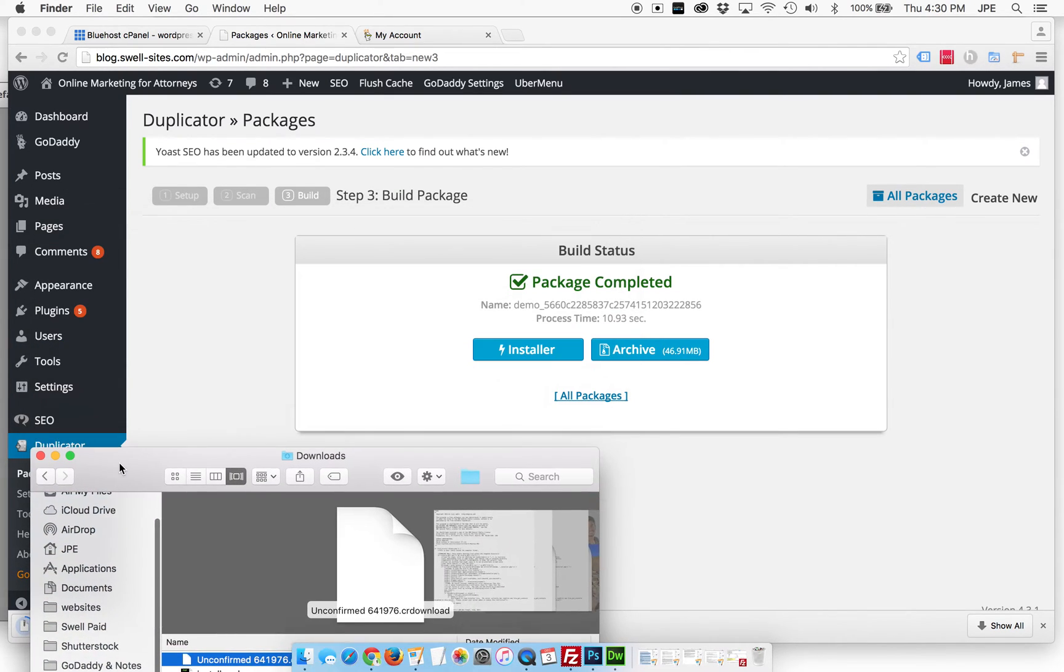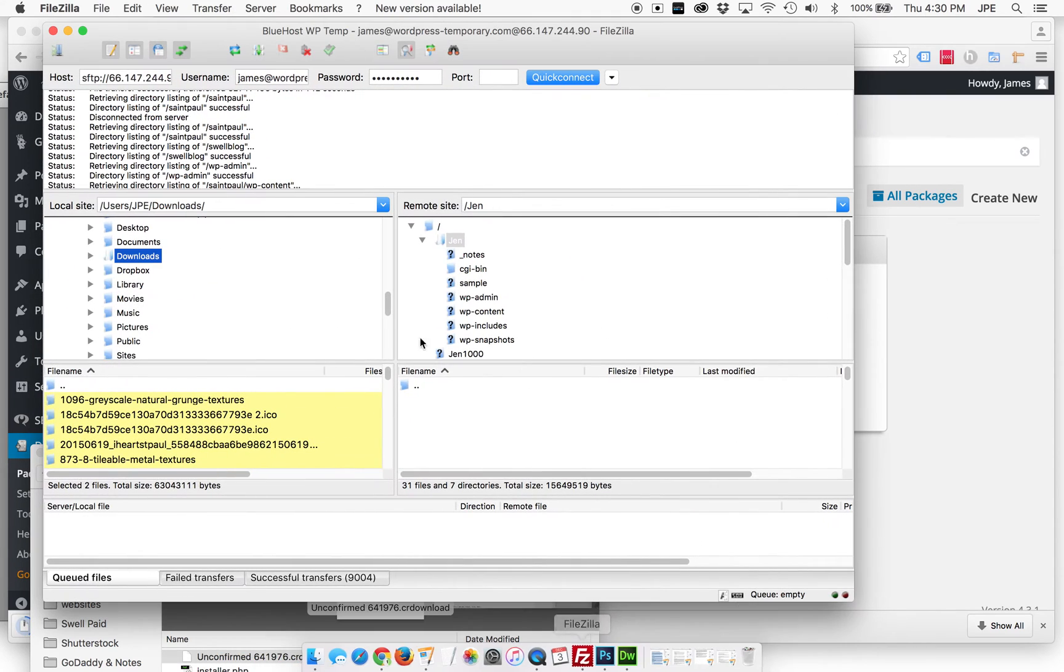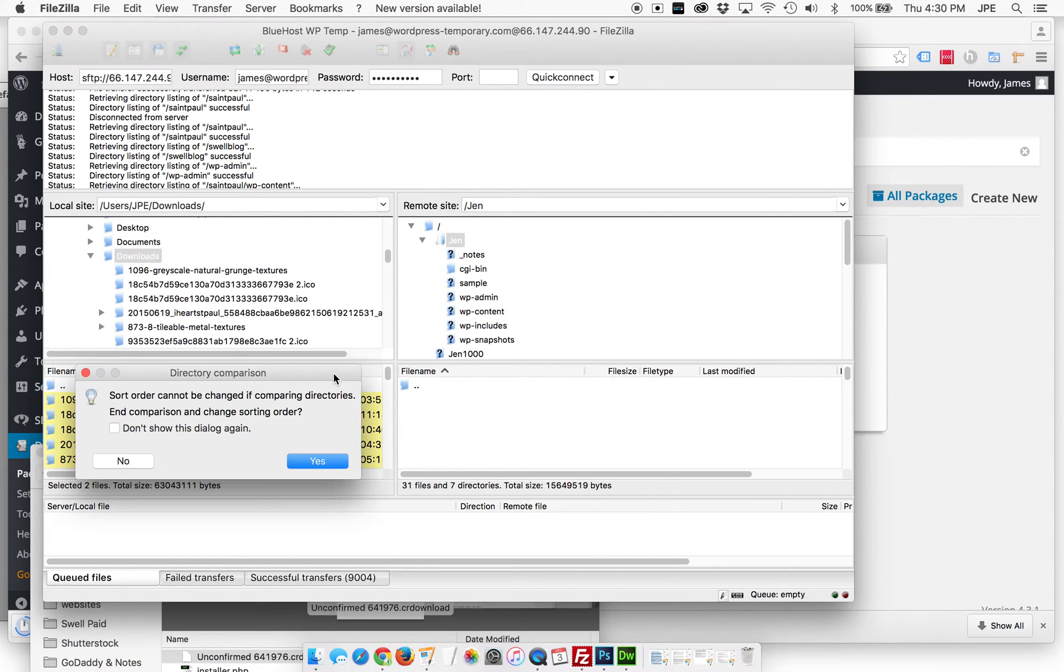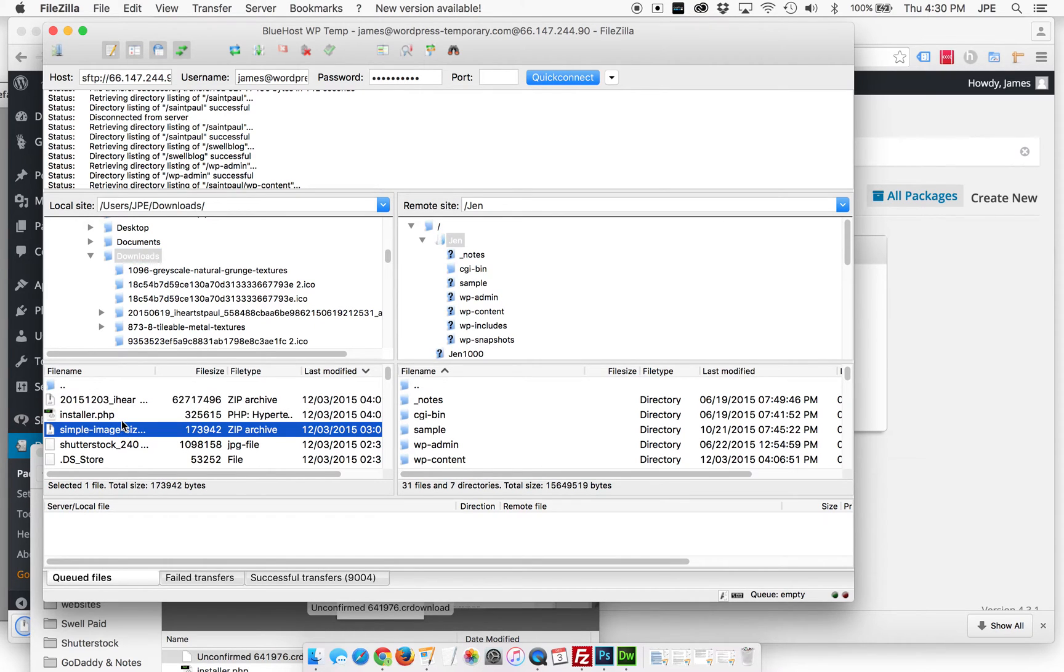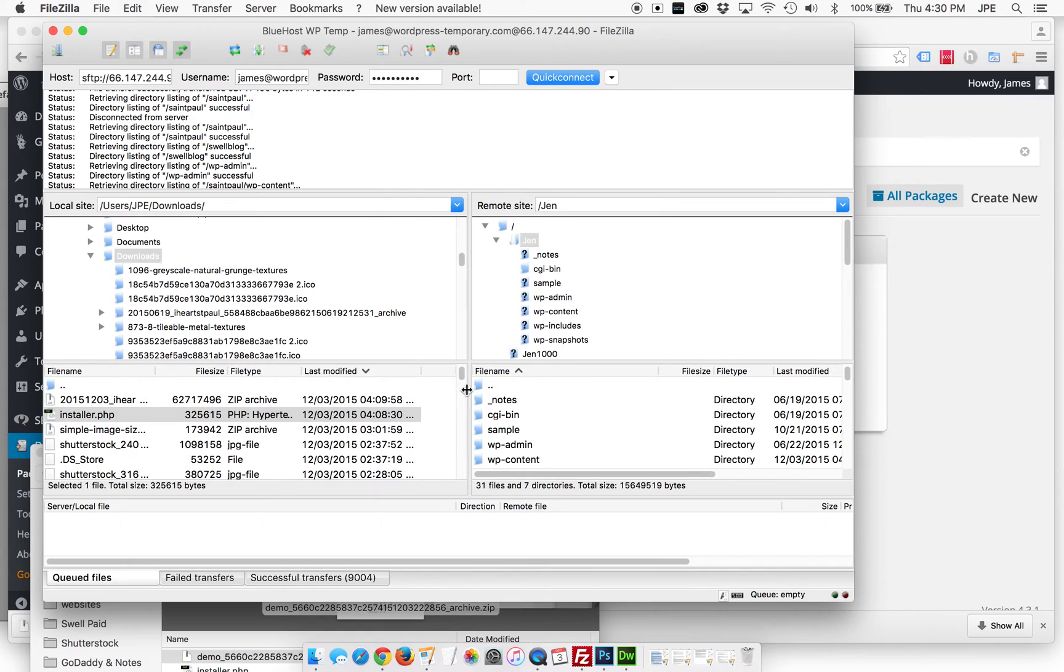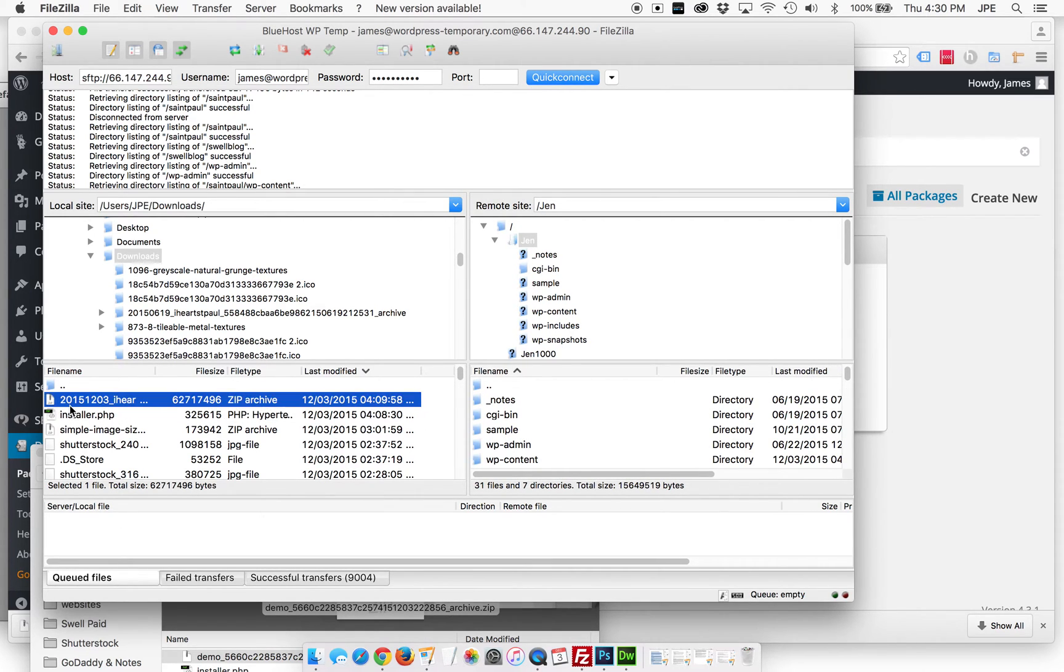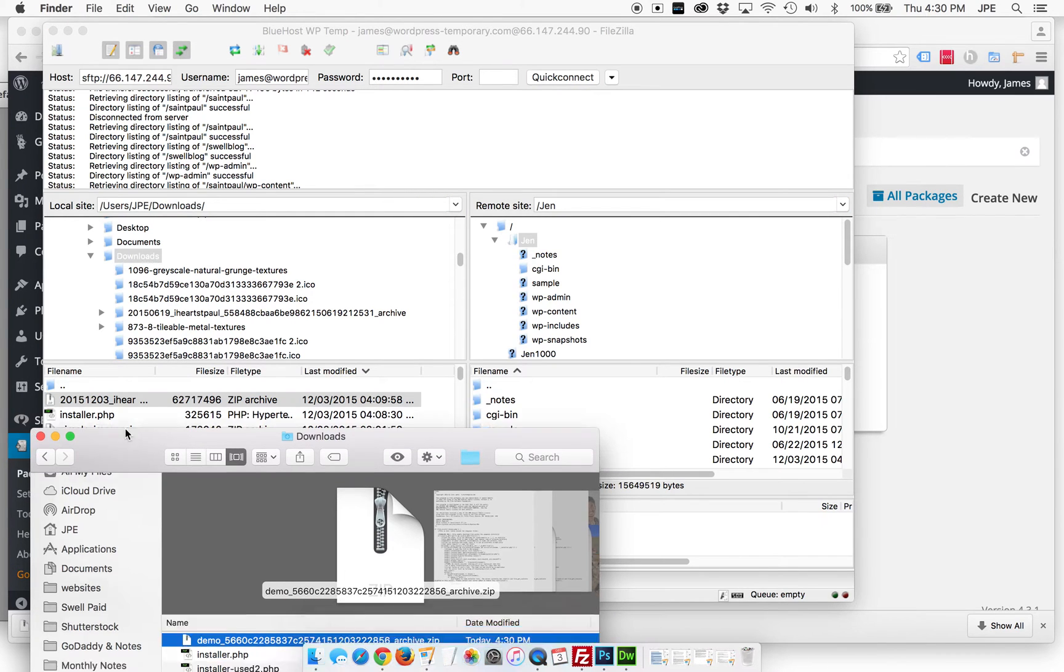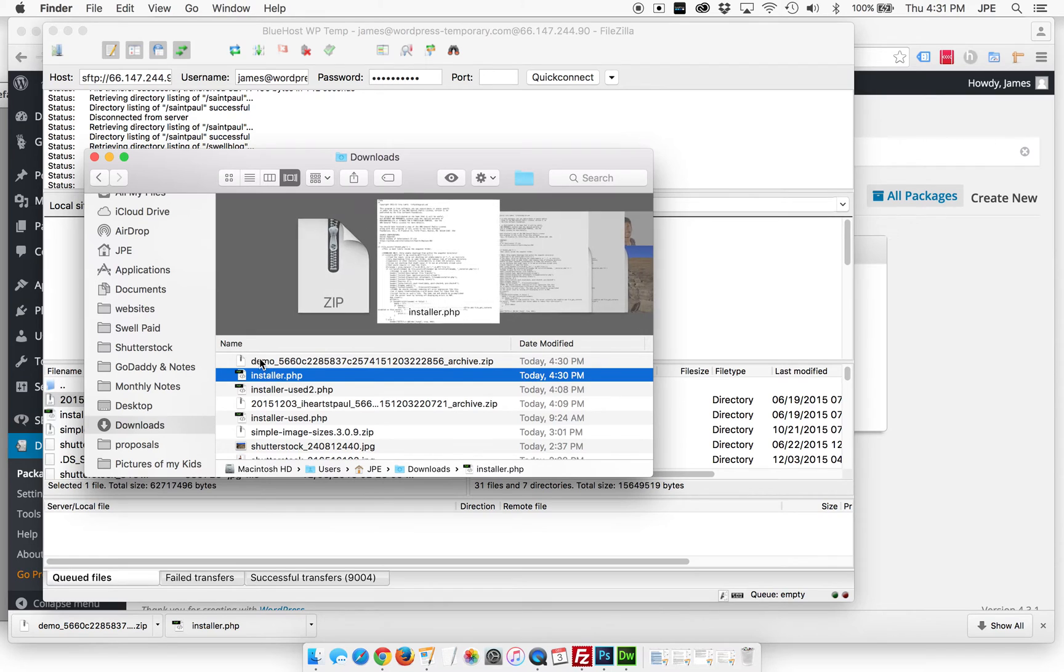So now these are going into our download folder or wherever your default is for your downloads. I already have my FTP set up to be talking to that folder. So let's take a look at what we see in there.